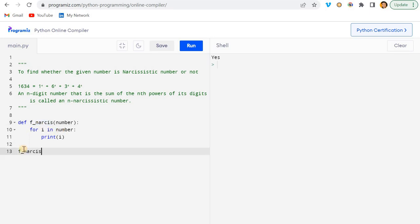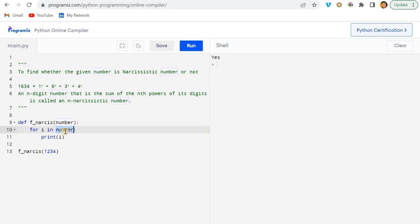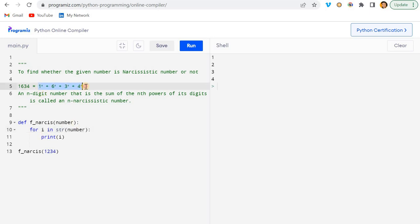I'll call the function passing 1234. Now, I'm passing a number, but a number is not iterable, so I have to convert it to a string first. Let me do that — we receive each digit. Good.